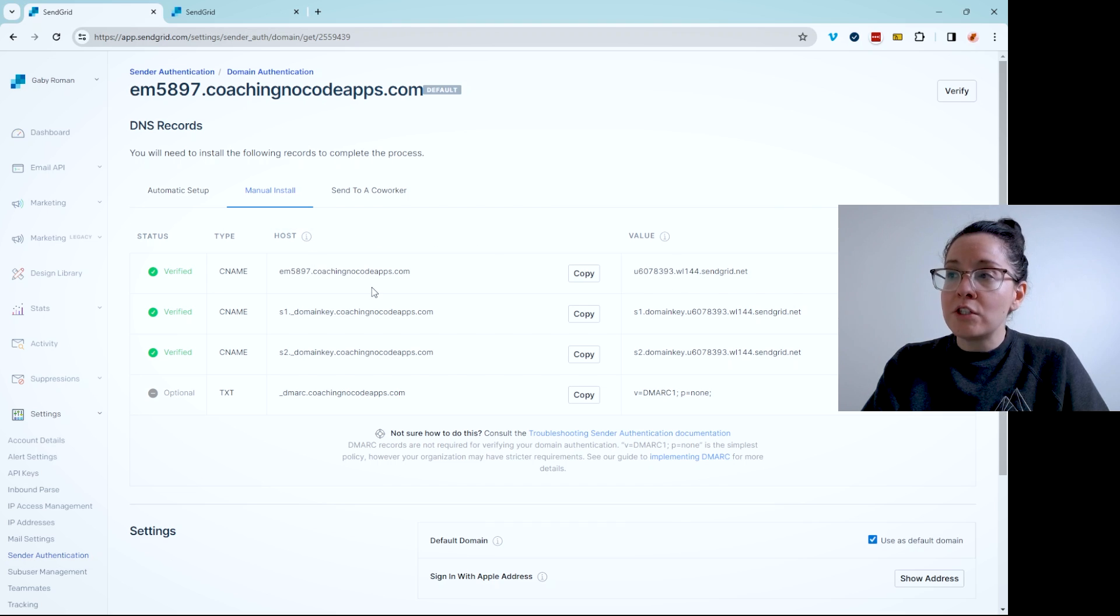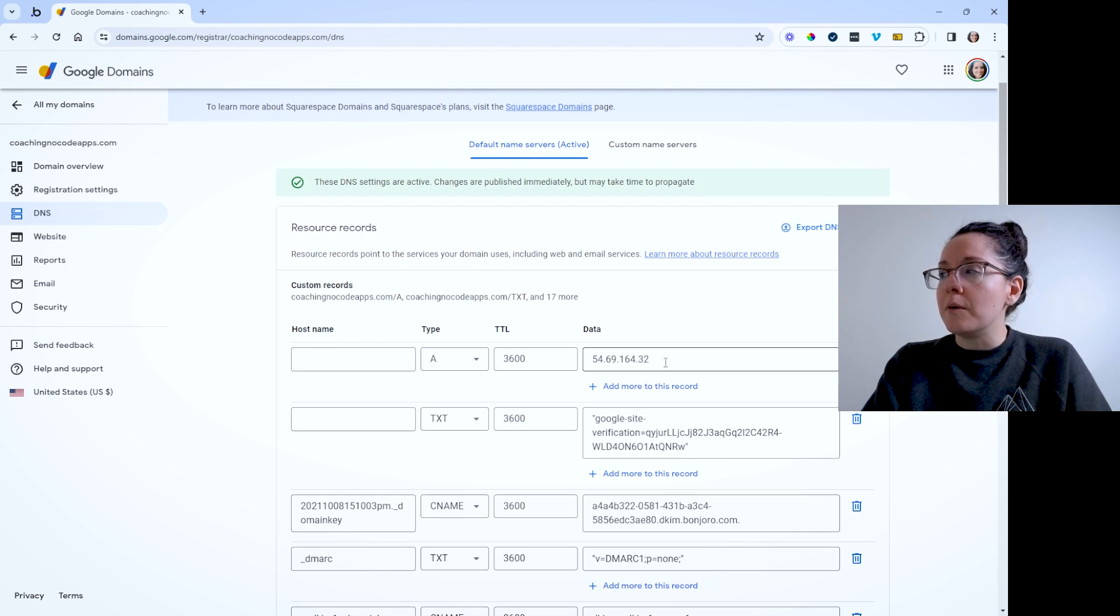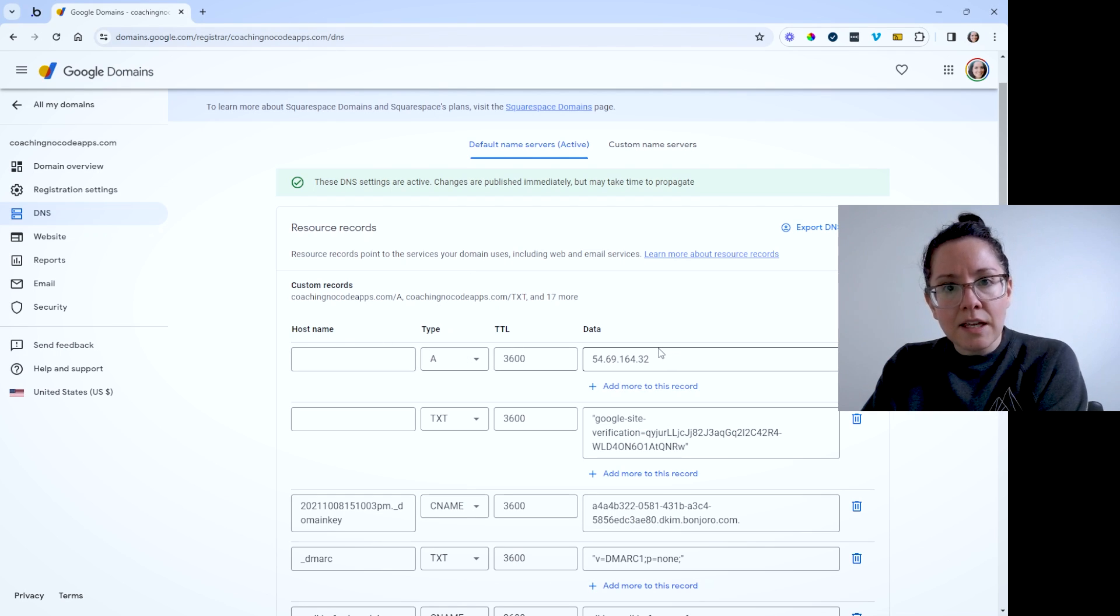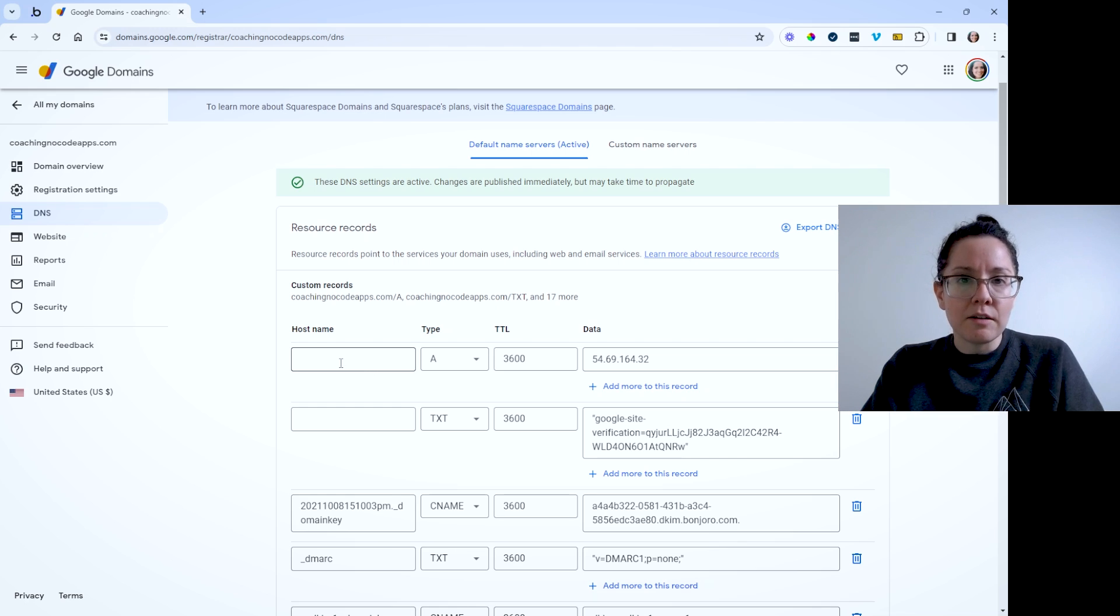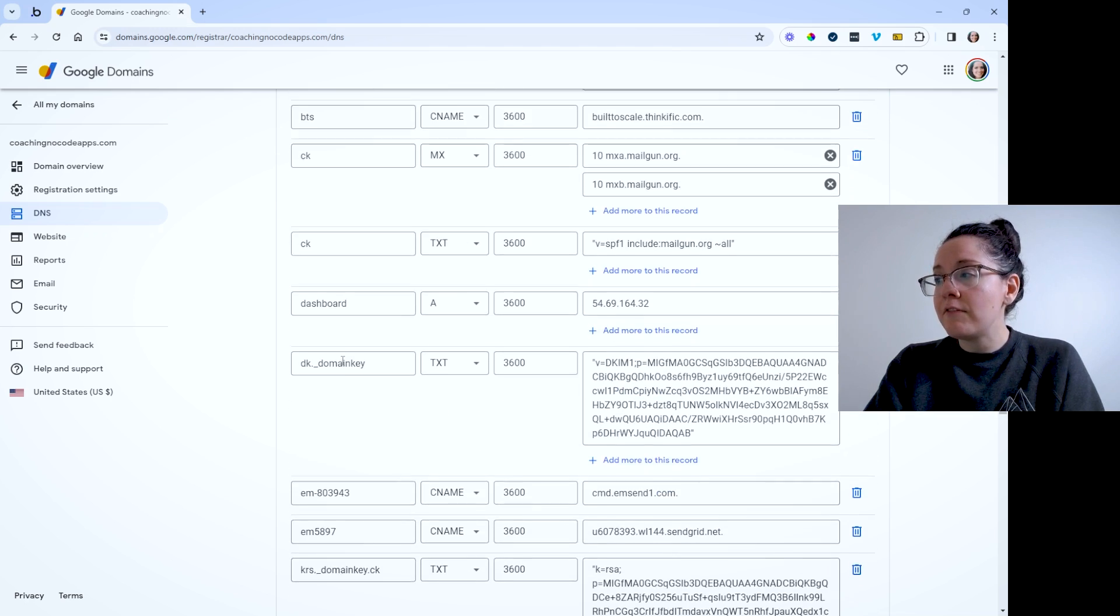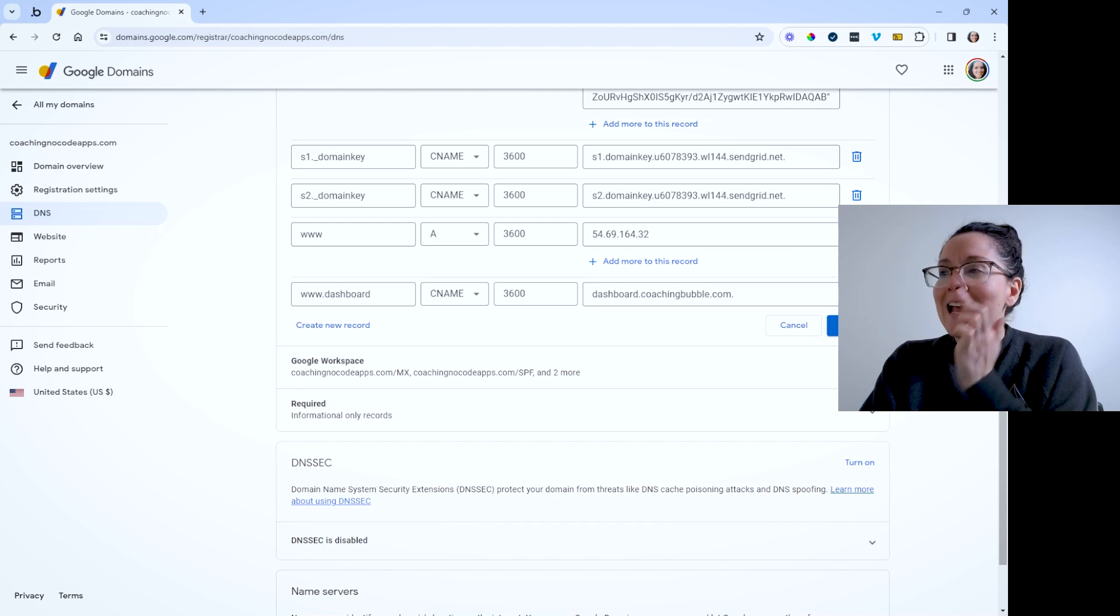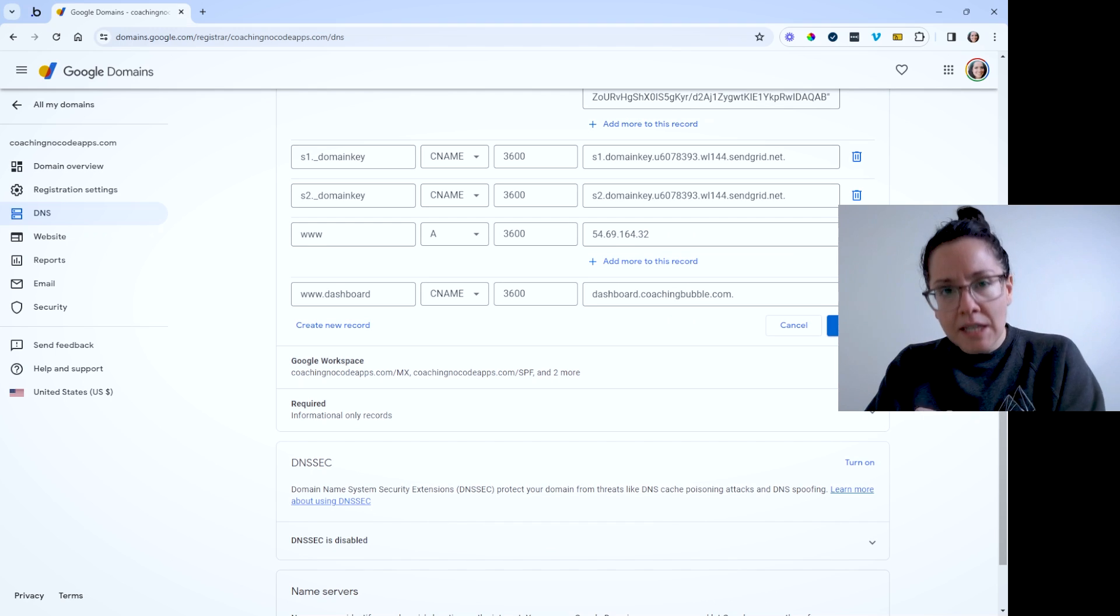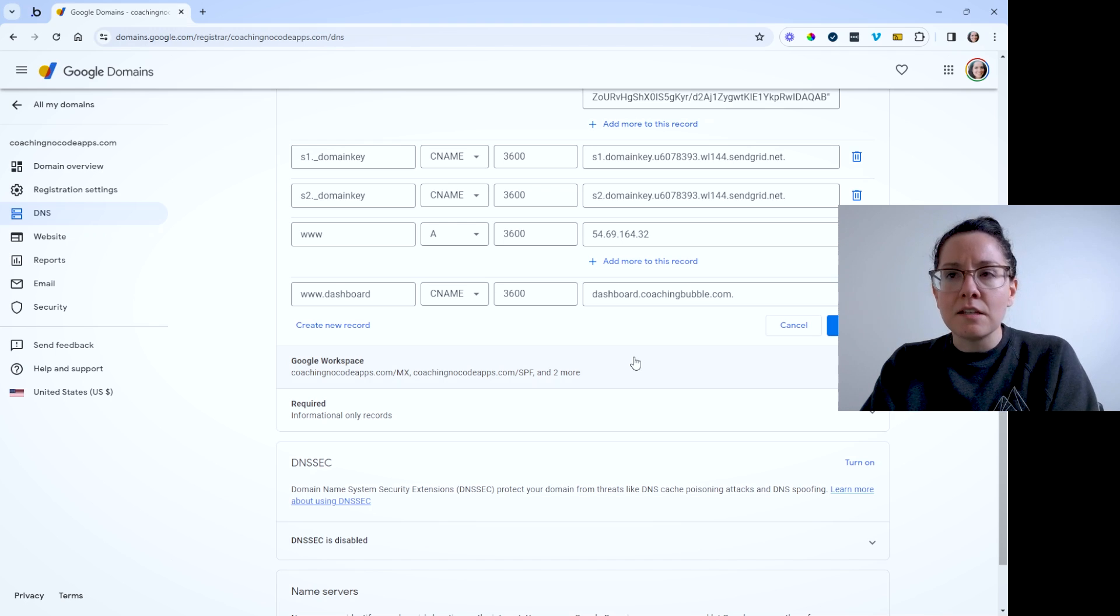Typically, the host is going to involve your domain. That's how you can keep them apart. So host and value will go here, you'll want to add that in, get those details in there, do one record for each one that SendGrid is showing you and click Save at the bottom of the screen here. Make sure you save it and give it a few minutes. Sometimes these take a few minutes to propagate and be recognized.